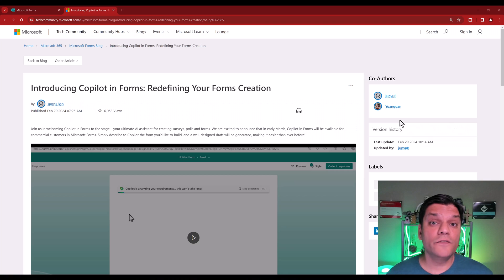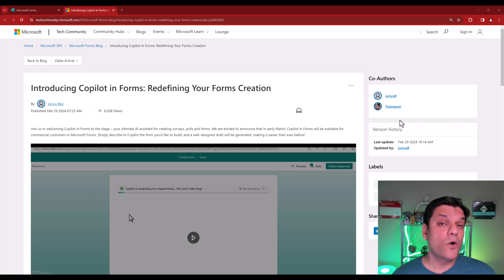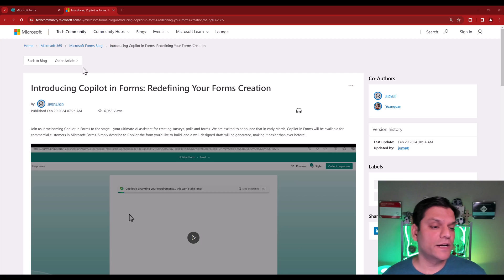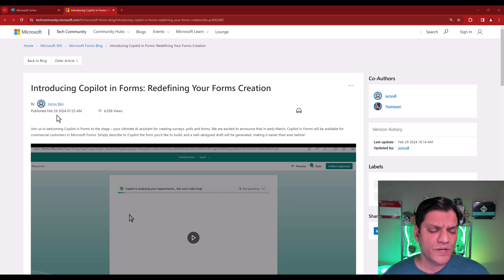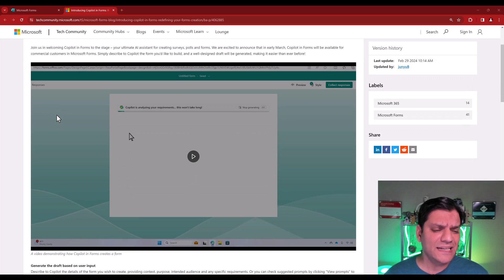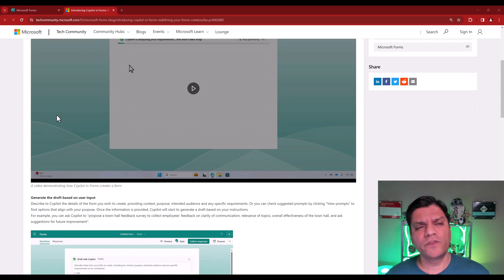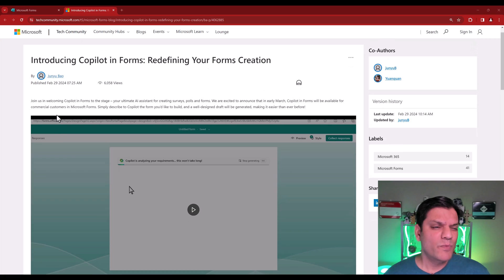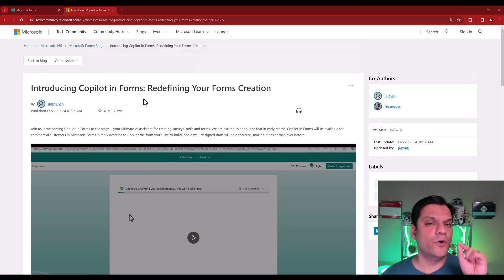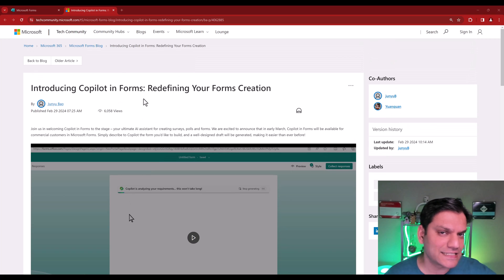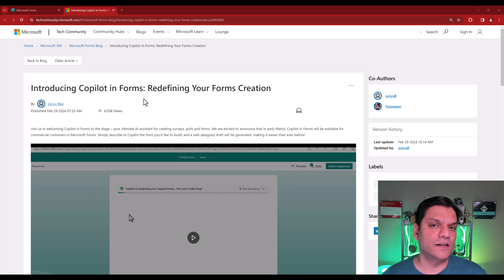The official announcement of Copilot in Microsoft Forms was made on February 29th of 2024. And over here in the tech community blog, it does give you an overview of what the enhancements is. But one of the things I did not notice is how do you even access that Copilot feature? And here's what I mean.